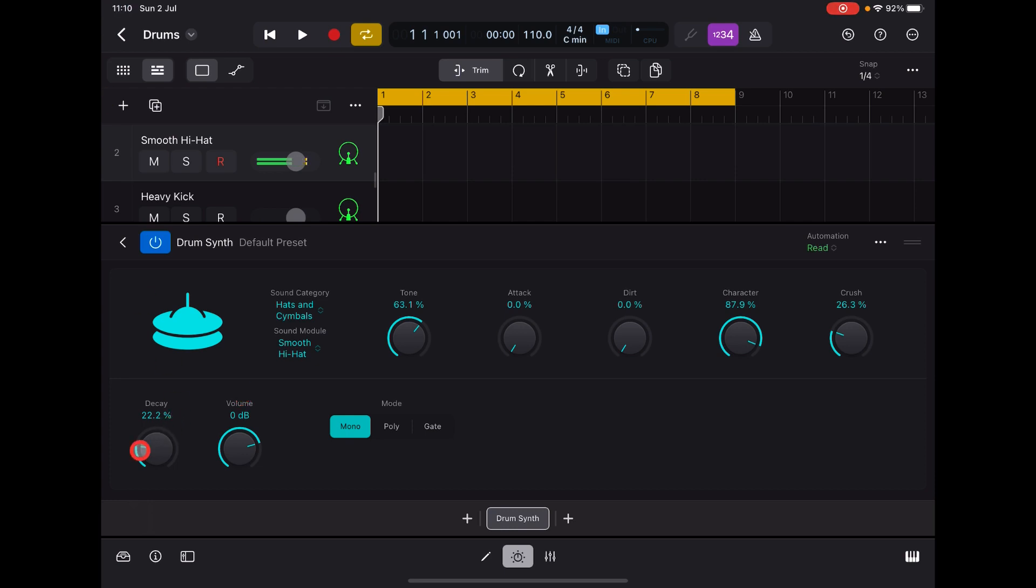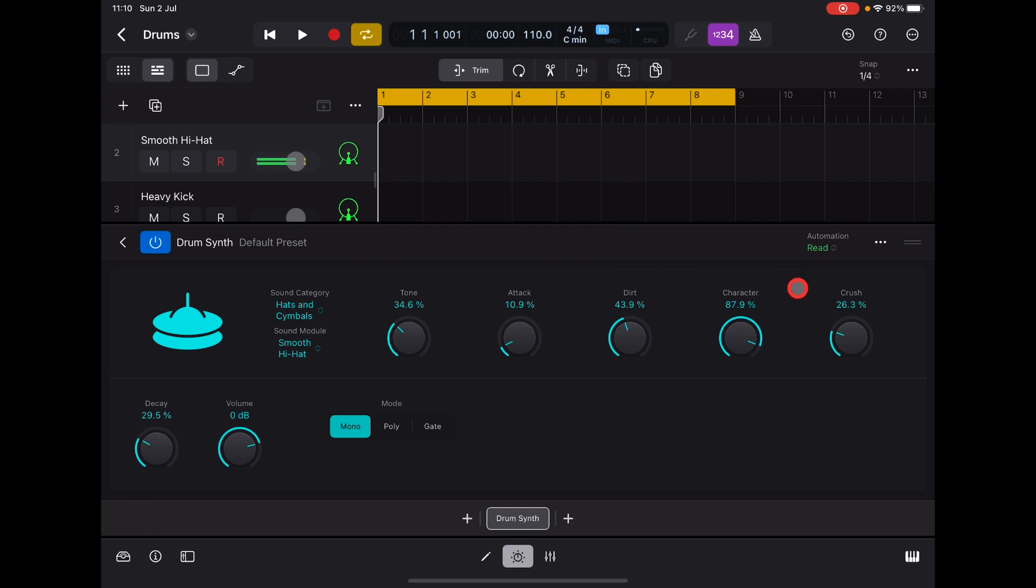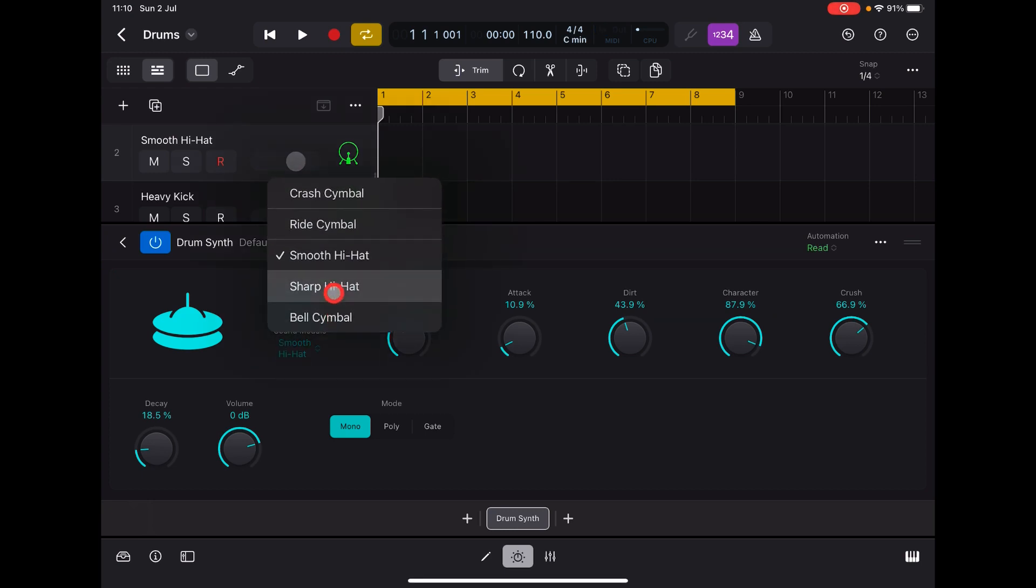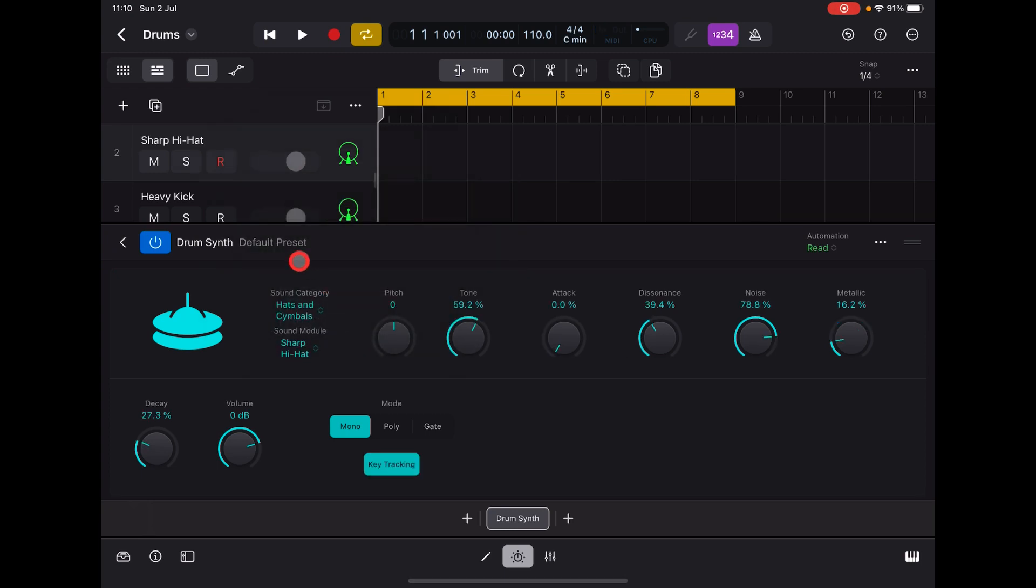Very cool. And you have Sharp Hi-Hat, and there is key tracking on this one.